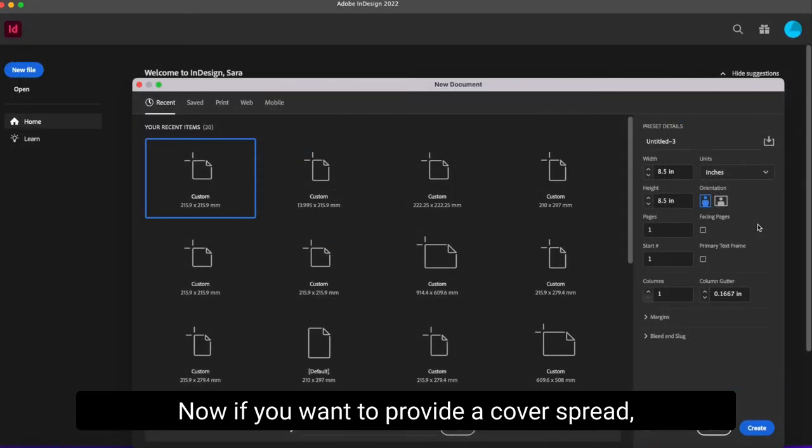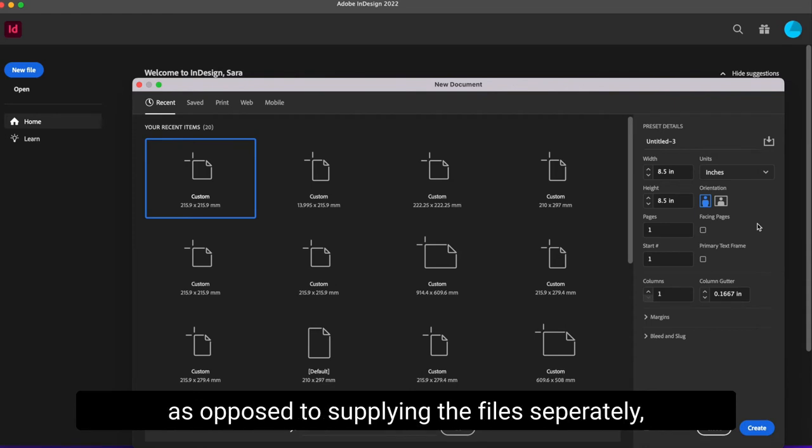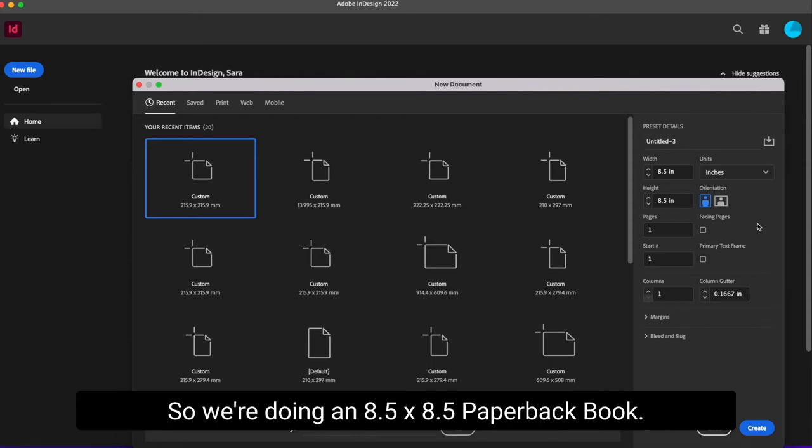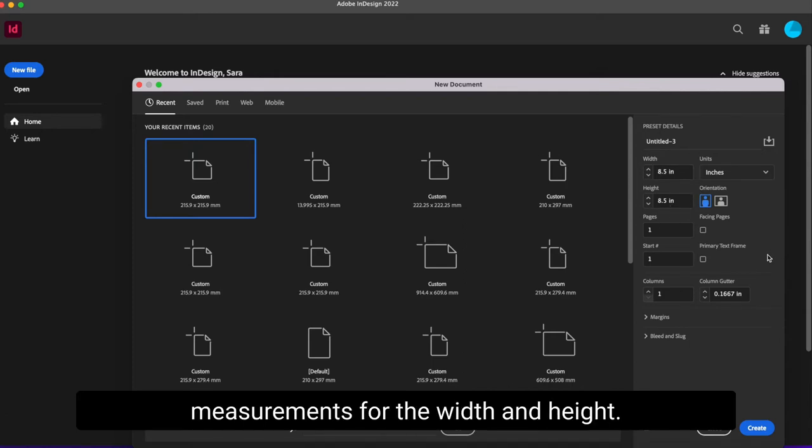Now, if you want to provide a cover spread or one large image for your cover and spine as opposed to supplying the files separately, then you will follow these steps. Let's create a new document. So we are doing an eight and a half by eight and a half paperback book. Then we will fill in the measurements for the width and height.